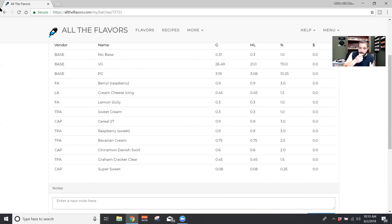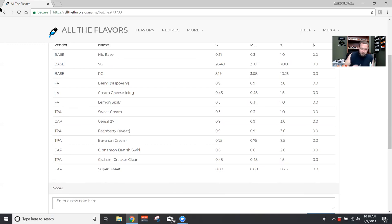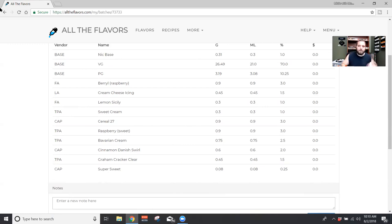You can probably sub out both of those and just use Flavor Art Breakfast Cereal. I haven't tried it personally yet, but I imagine it would pretty much have the same effect. So it's good to be adaptive. Never know. It might run out of a flavor or something. Got to sub something else in. So it worked out.